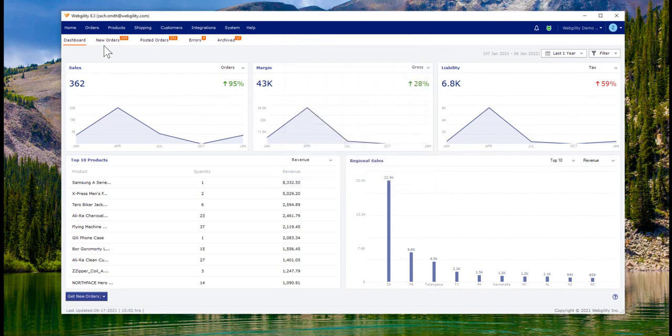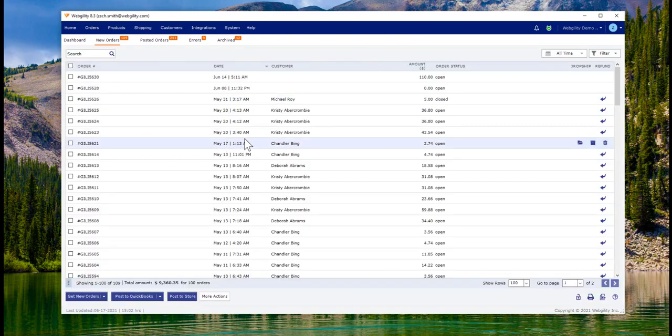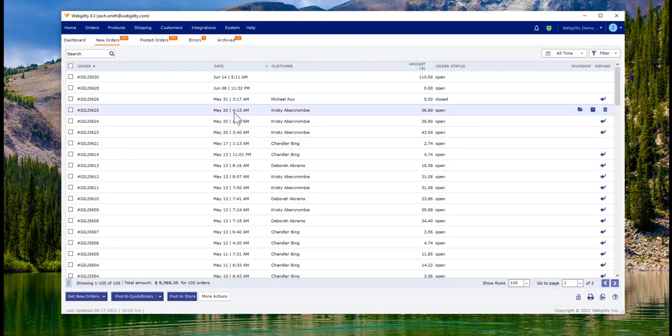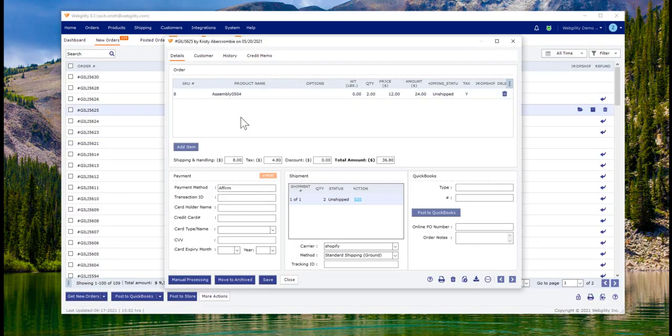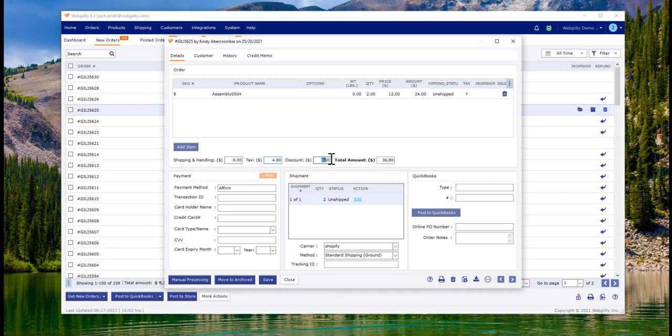Now let's take a look at the manual version of what will be happening in an automated fashion. On each order, at a bare minimum, Webgility will get all the revenue items, shipping and handling, tax, minus any discounts for an order total.